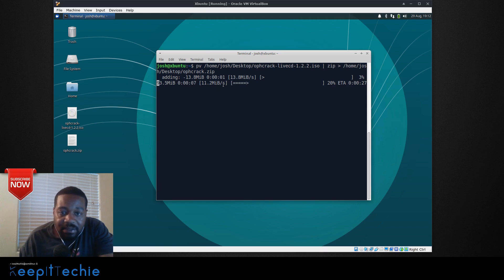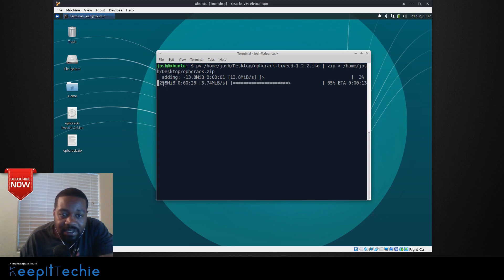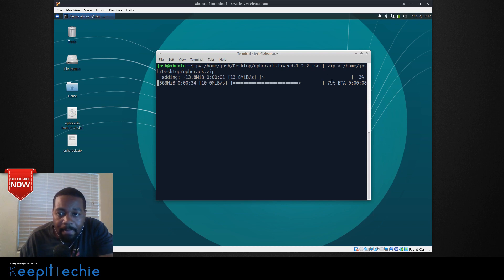It shows you how much time has passed, how much time is estimated to be left, the percentage that's done, and how fast it's going — so it's going at about 12 megabytes per second for zipping — and how much is done so far. We know there's about 477 megabytes total, so it's almost done. Let's wait until it finishes.